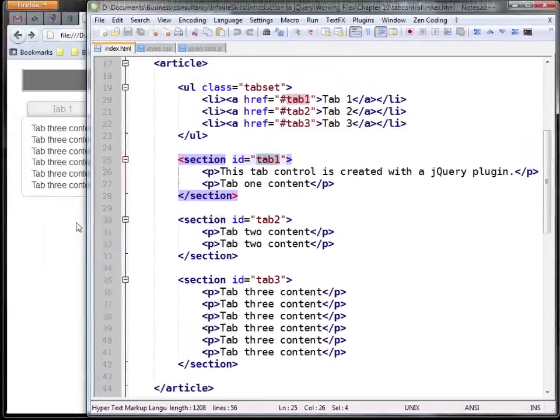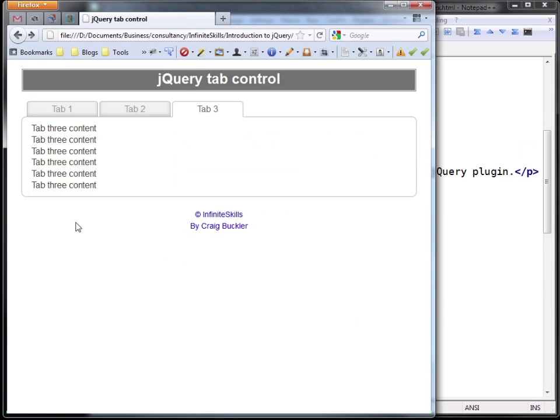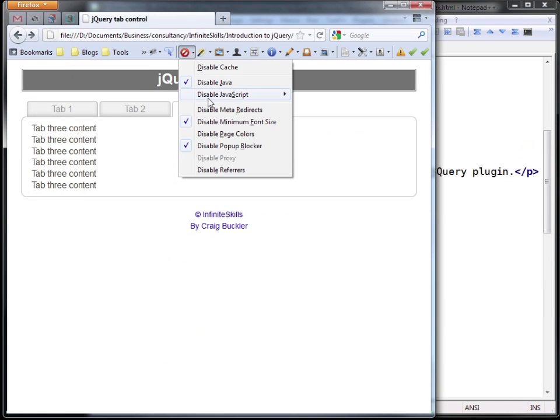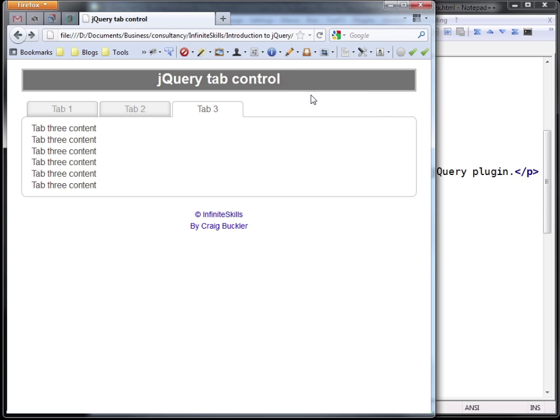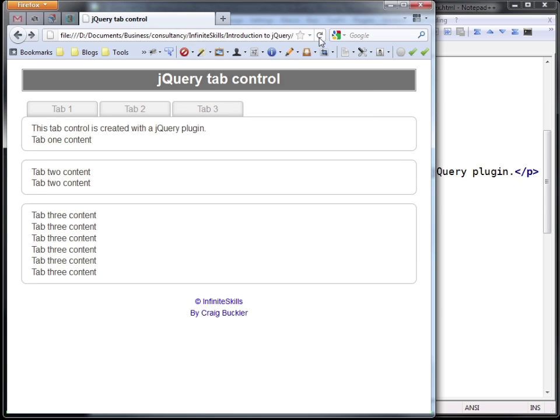Now we can see this working without JavaScript even being enabled. Let's disable JavaScript and refresh the page.